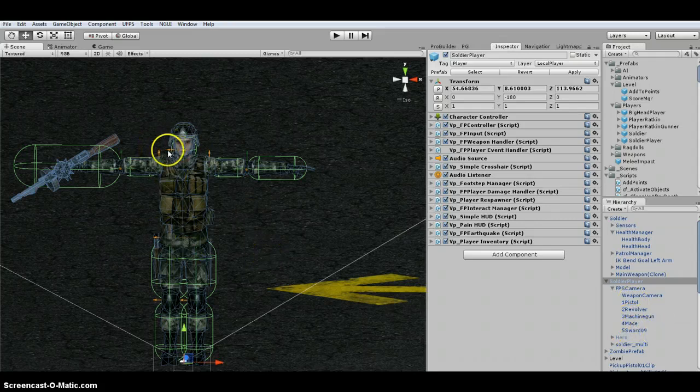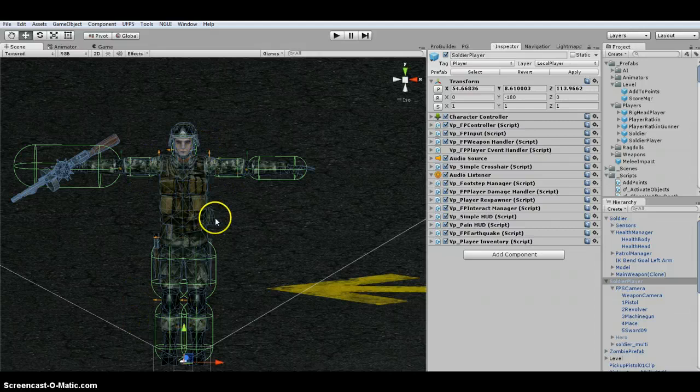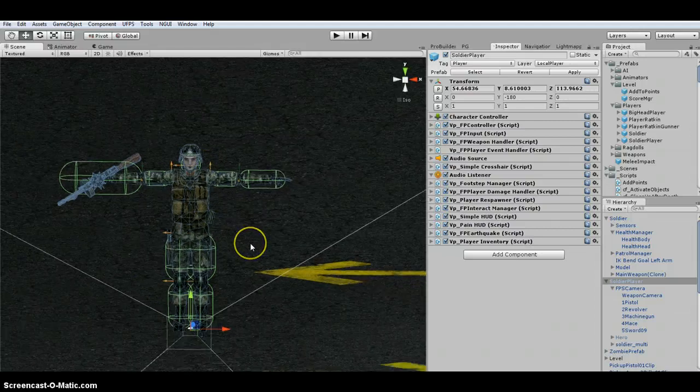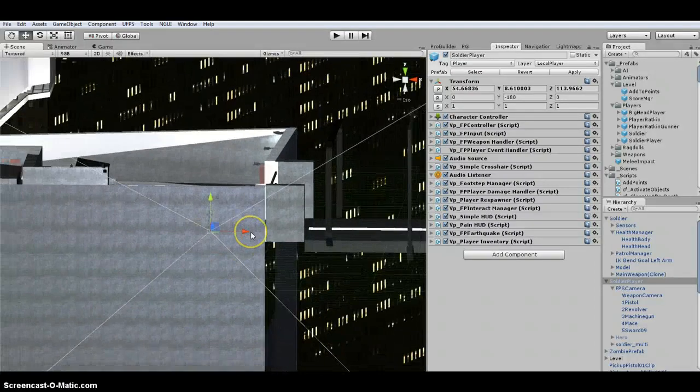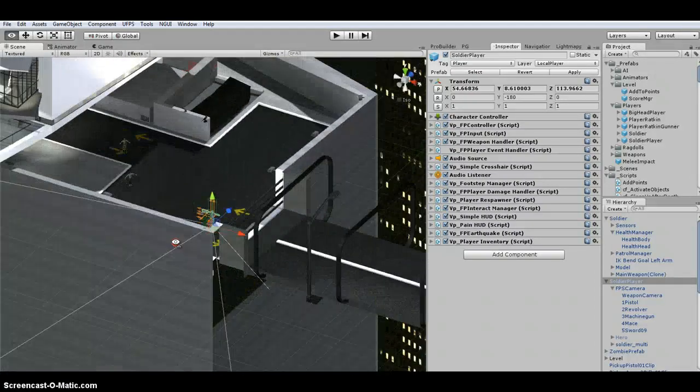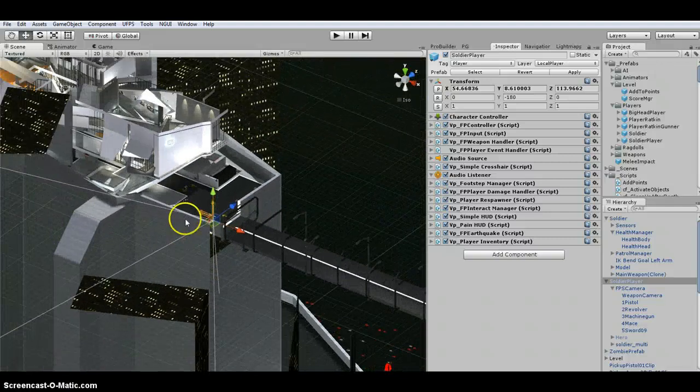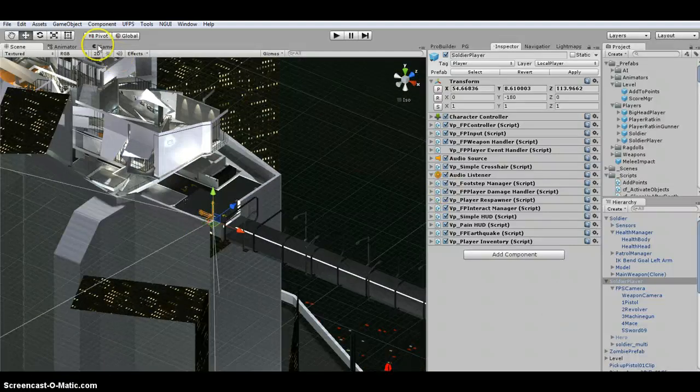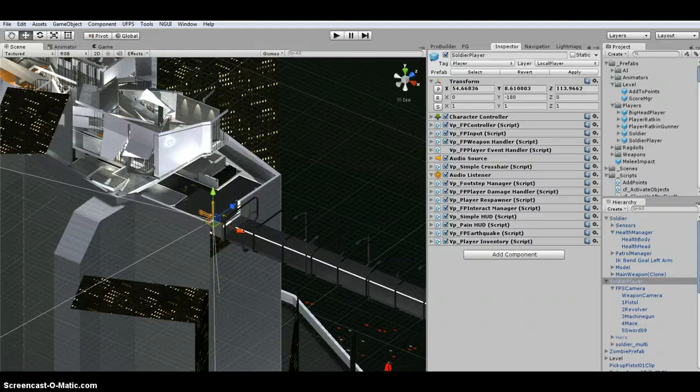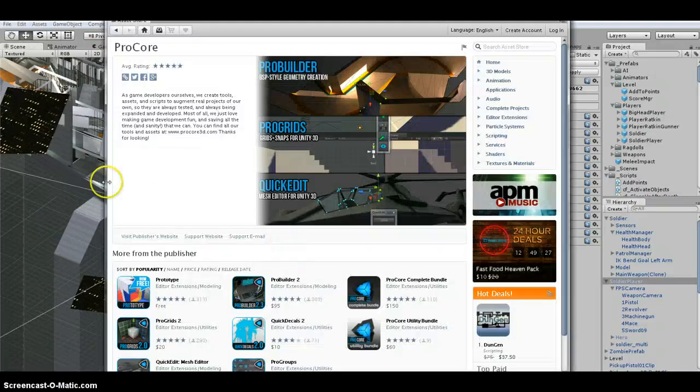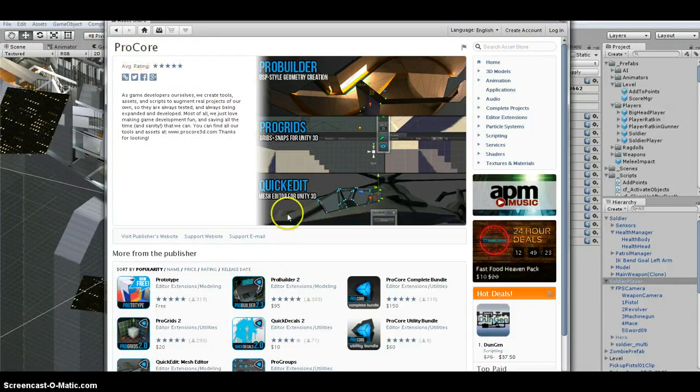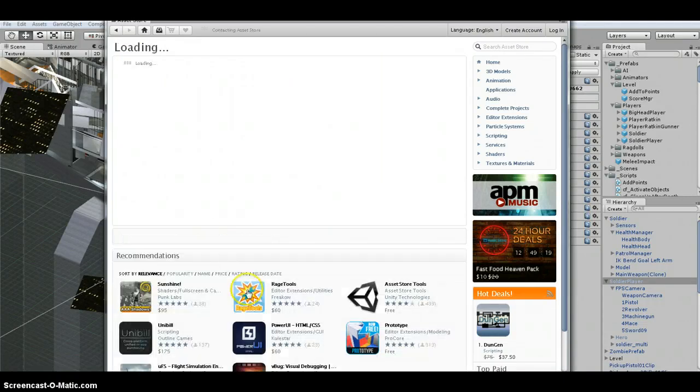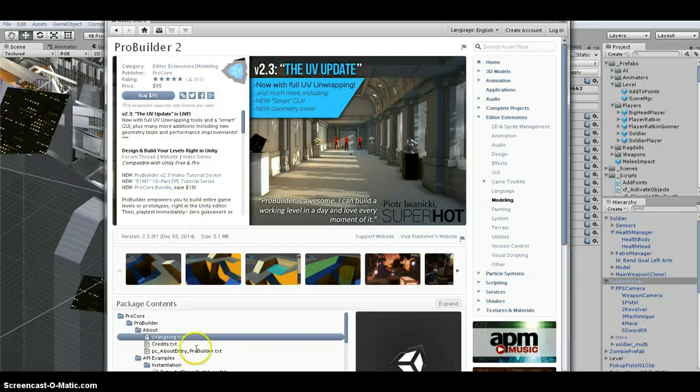We made it where we have first person versus third person. And then this is the sky demo that came with UltimateFPS, which was created using the Procore toolset. I actually own this as well. It's an awesome toolset. ProBuilder's one of my favorite assets to use on the store.